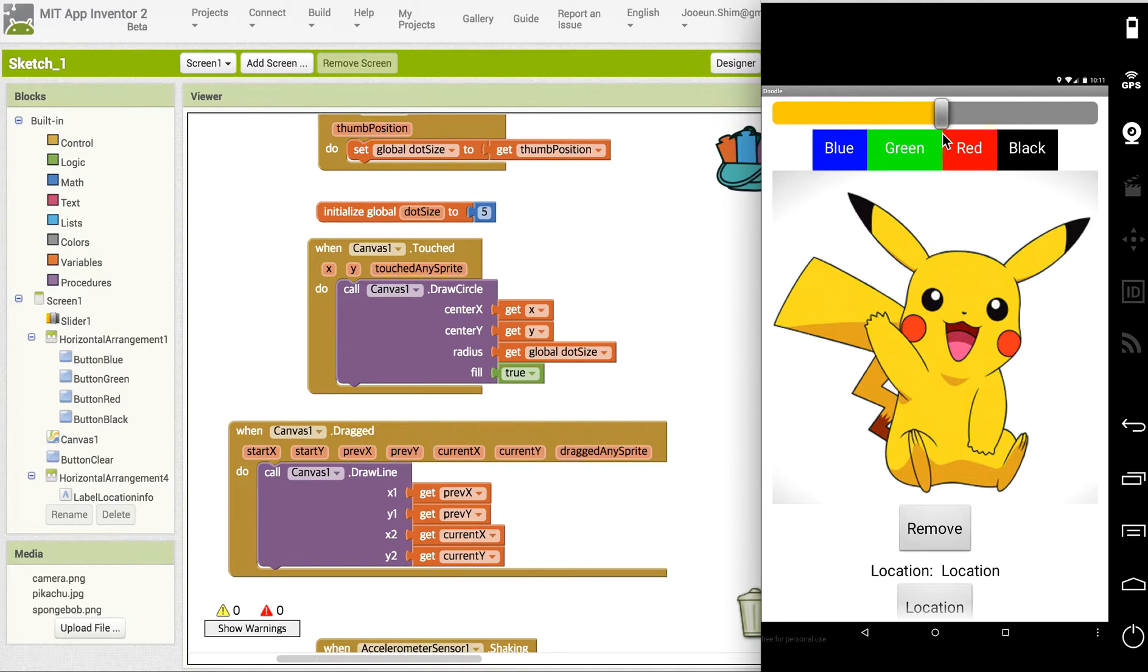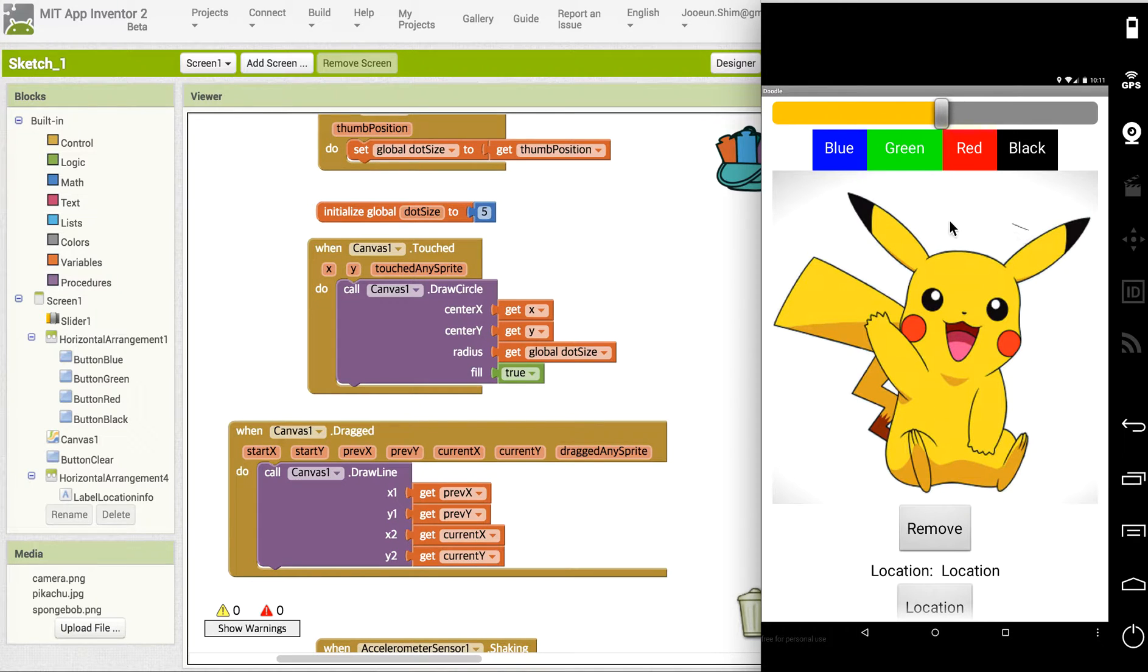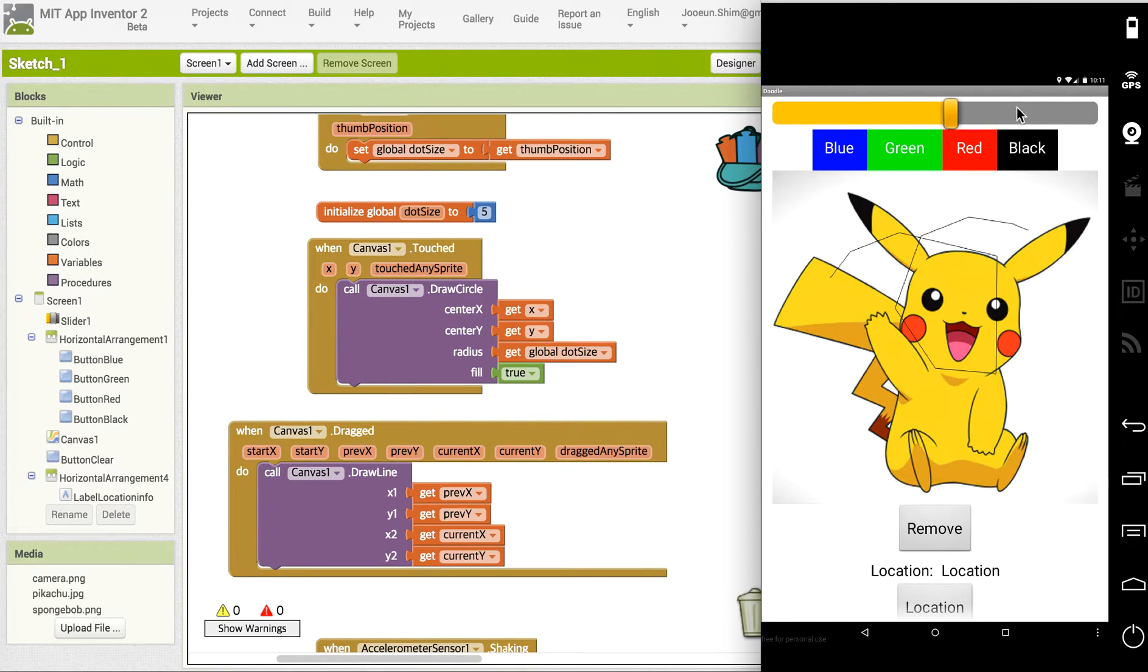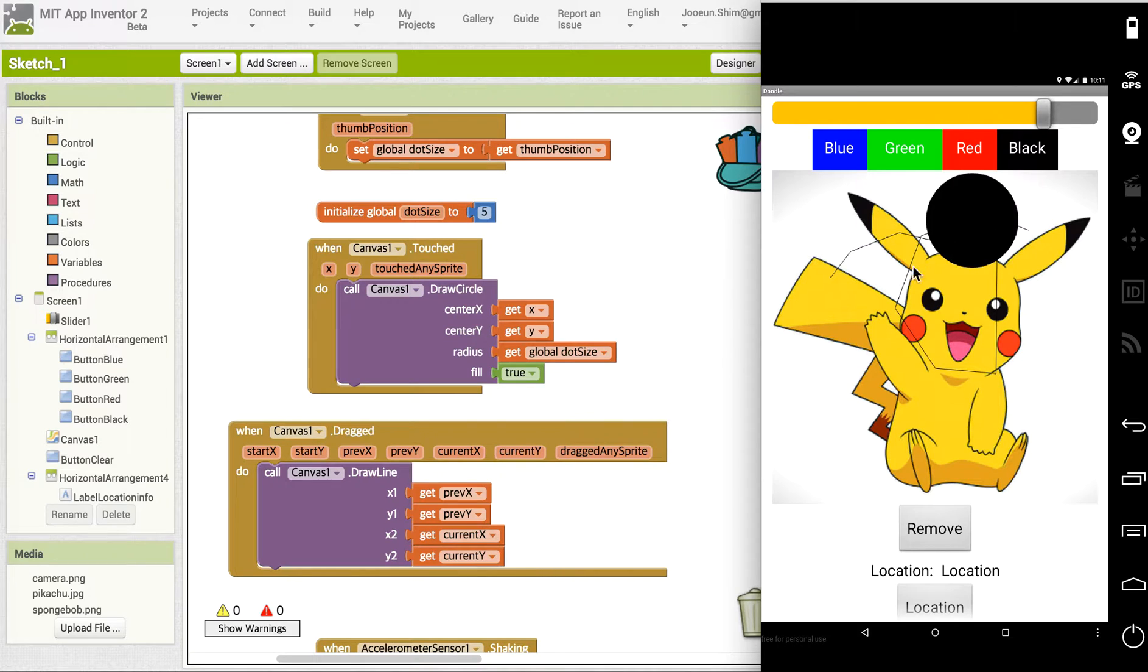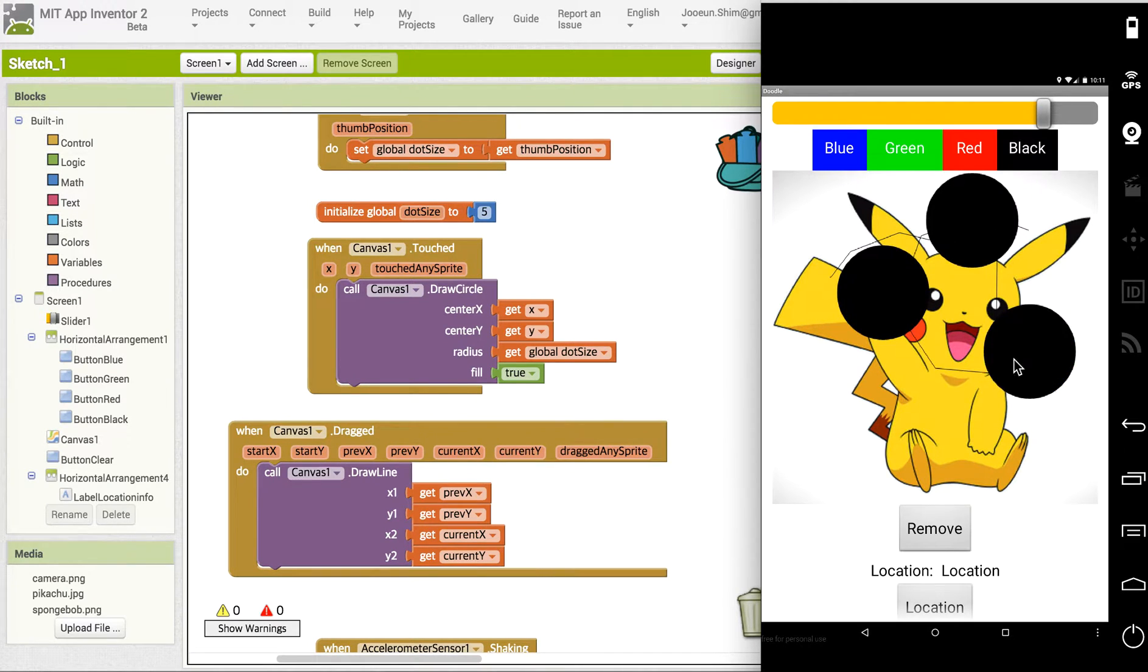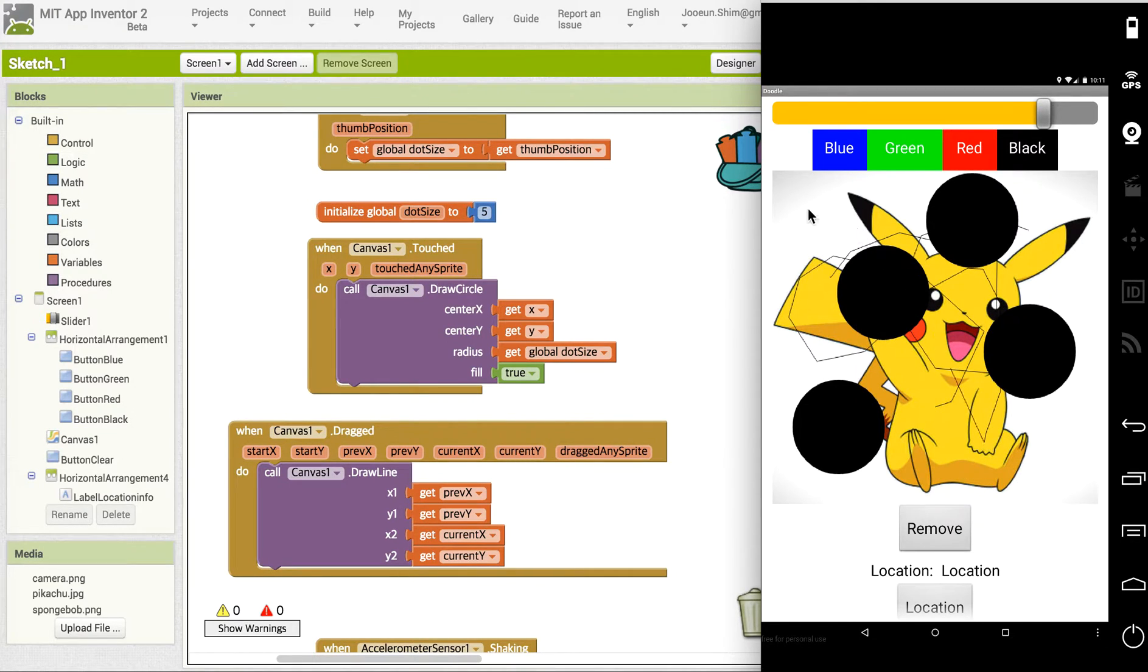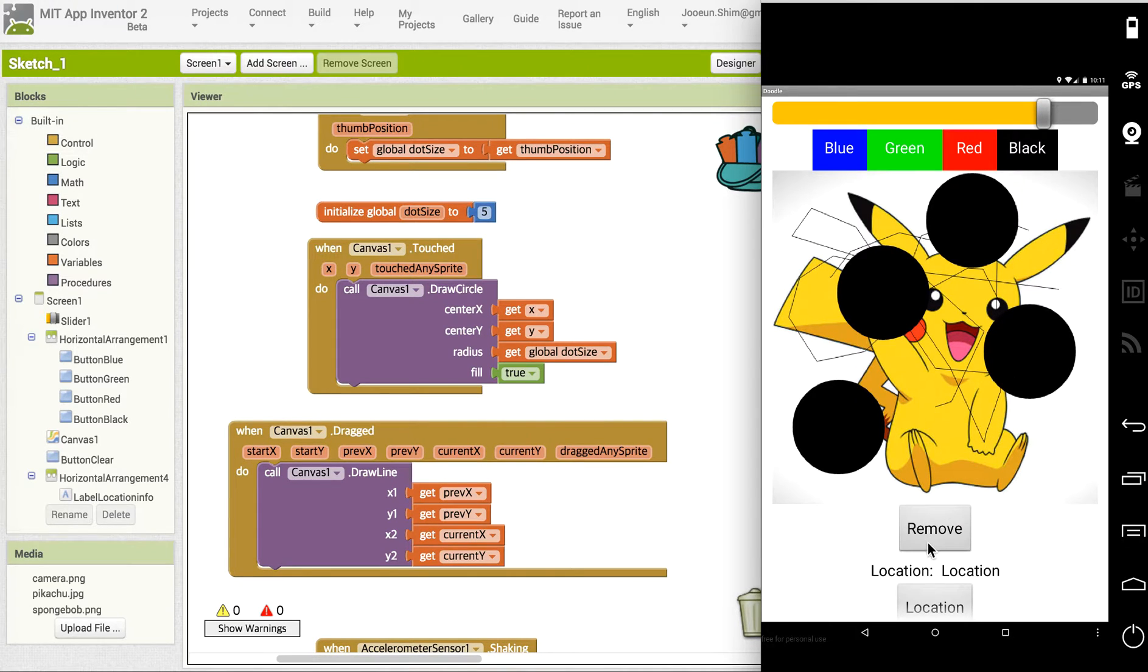The problem we had last time was if you draw a line, we have this line, and if you change the position of the slider we will get thicker circles, but this line size width would not change. So how can we fix this?